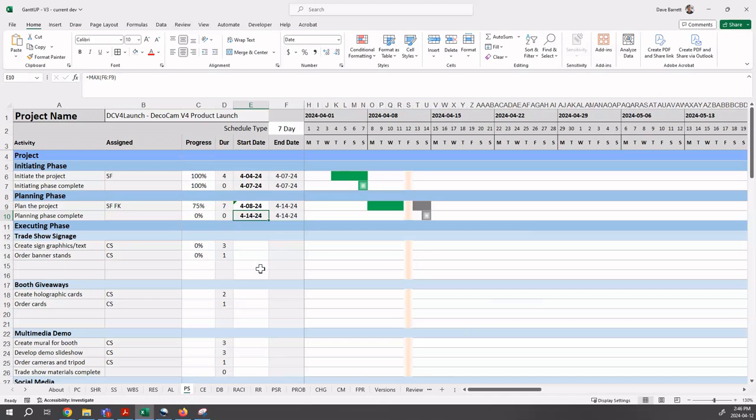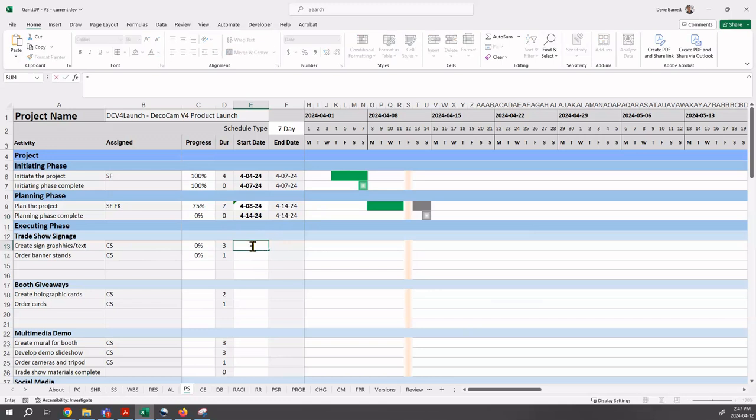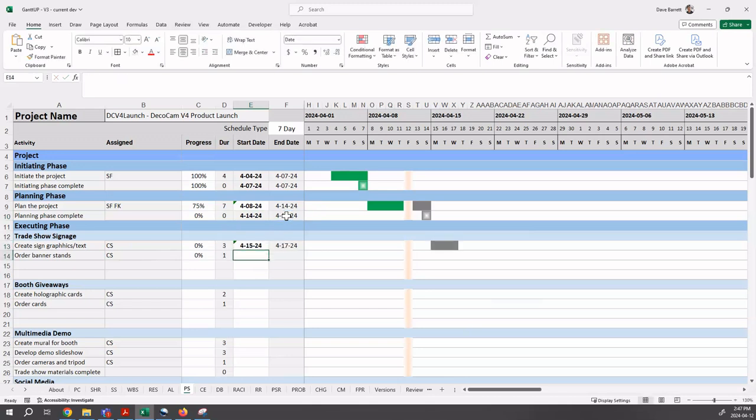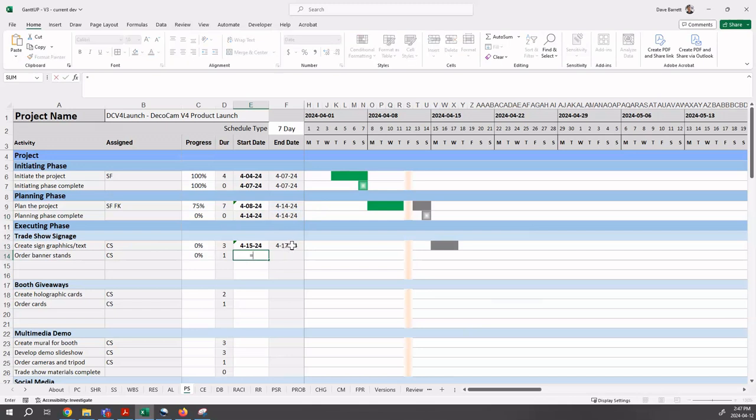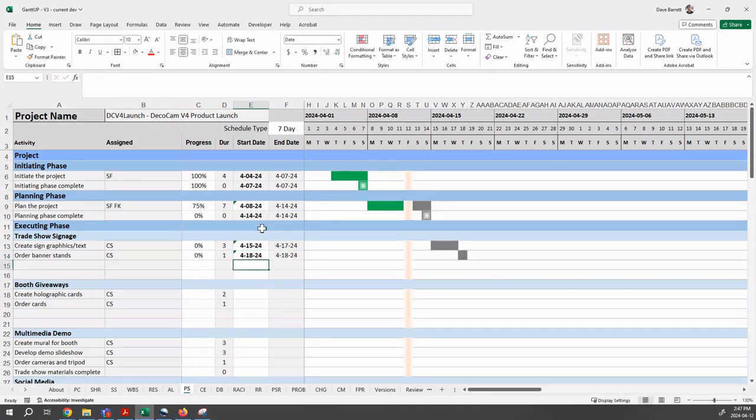If we want it to occur the next day after the end date, we indicate plus one. Watch what happens now with the Gantt chart bar. I press enter and it automatically schedules it to occur there. We can do that for each of these activities. We can say, okay, for this one, let's start it one day after the planning phase completes and we'll put equals, the date plus one.